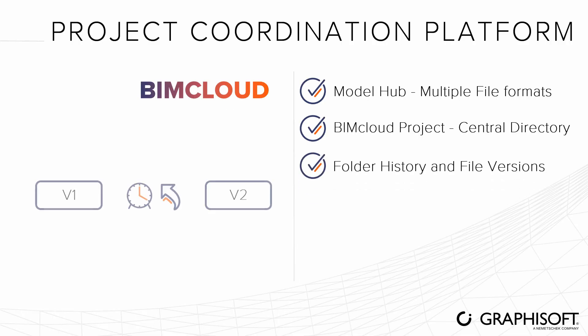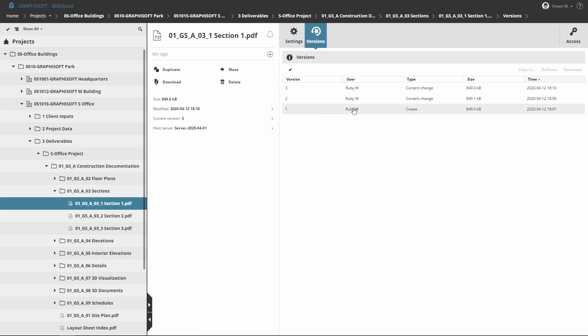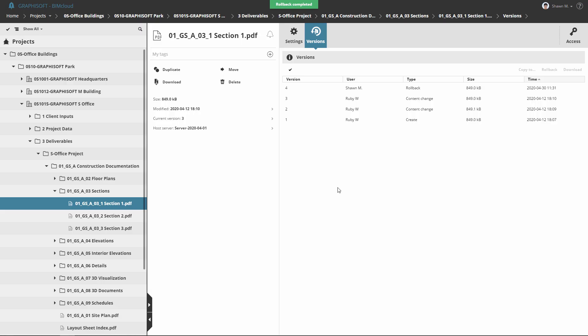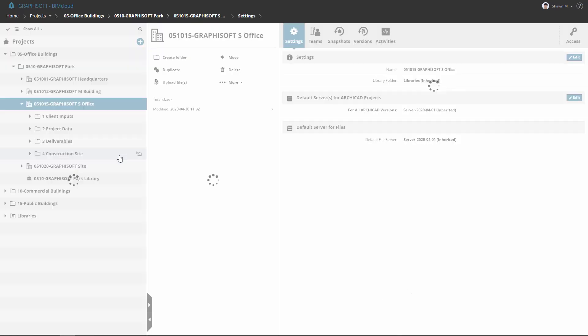BIMcloud stores all the previous versions of uploaded files and keeps track of the folder history. Copy, rollback, or download earlier versions.